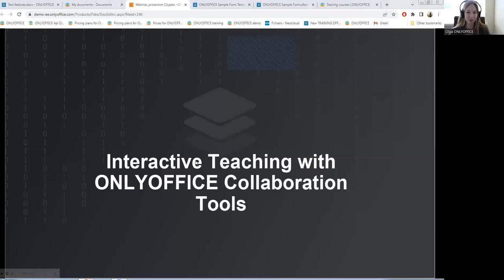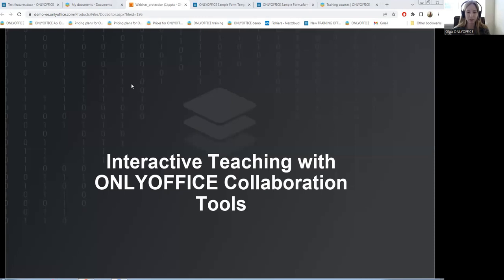Good afternoon to all of you. My name is Olga. I'm the Lead Training Manager and it's a pleasure to welcome you back to our new workshop. Today we will focus on interactive teaching and ways of working together. A classroom is an excellent space where a teacher can help their students achieve their best results. In modern education, all members of learning communities benefit from effective collaboration. So let's discuss the most useful collaboration tools that only Office provides and that can be integrated into your educational process.